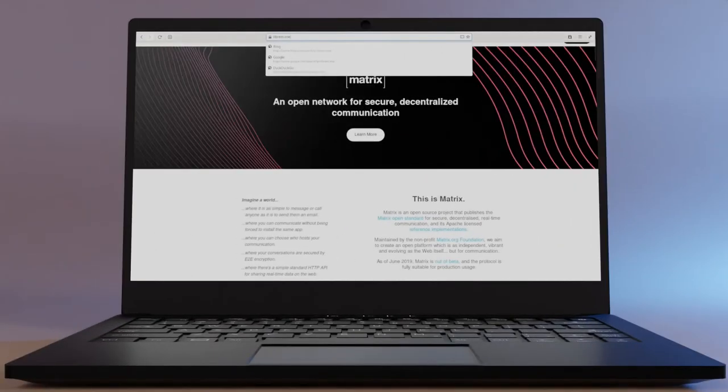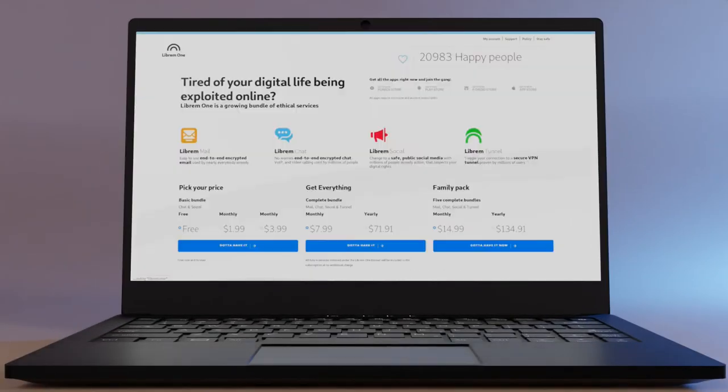For instance, Purism offers its own Matrix service as part of Librem 1, called Librem Chat. The largest Matrix server is at matrix.org.